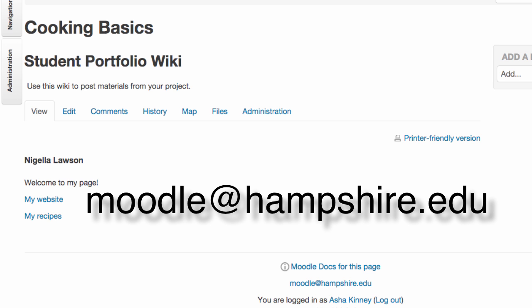If you need any help getting started or have any questions at all, just email Moodle at Hampshire.edu. Thanks and good luck.